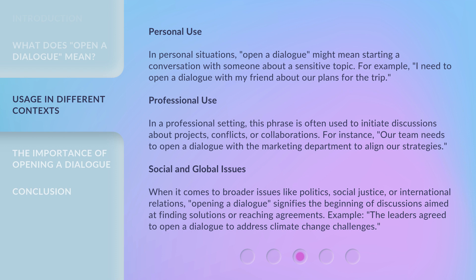When it comes to broader issues like politics, social justice, or international relations, opening a dialogue signifies the beginning of discussions aimed at finding solutions or reaching agreements. For example: 'The leaders agreed to open a dialogue to address climate change challenges.'